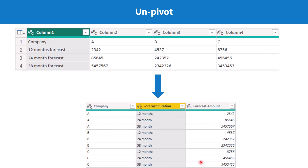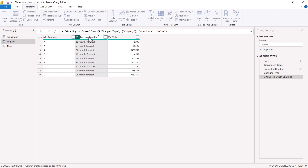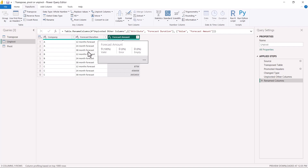Now we are very close to the desired result. The structure is in place, but once you do the unpivoting it creates 'attribute' and 'value' columns. I need to rename the headers to 'forecast duration' and 'forecast amount.' I rename the attribute column to 'forecast duration' and the value column to 'forecast amount.' This table is now in exactly the same form shown in the slide deck, and the transformation is complete.